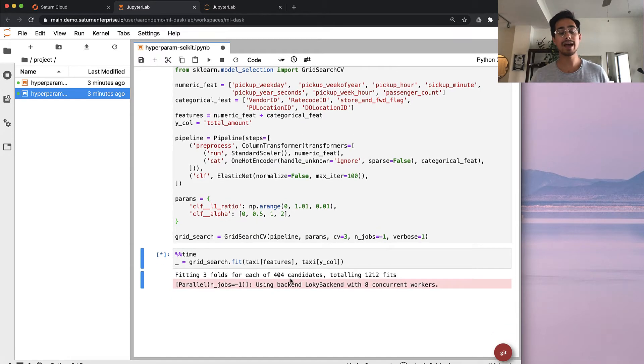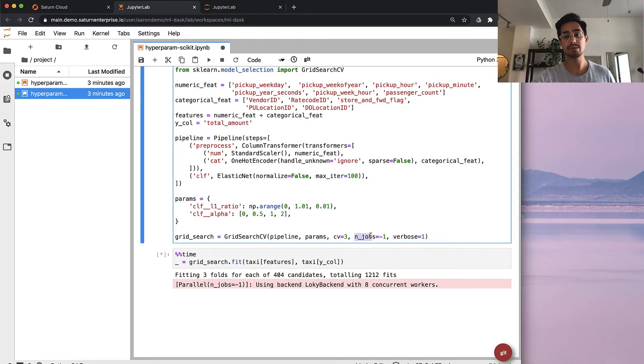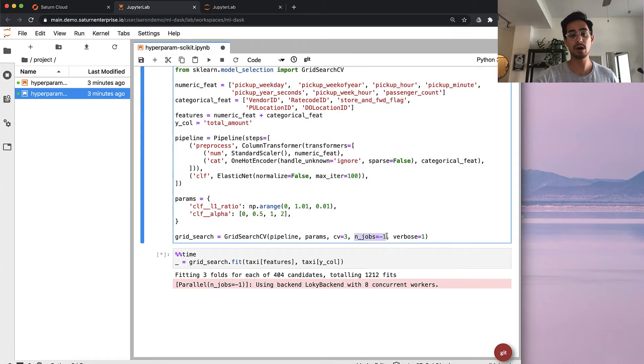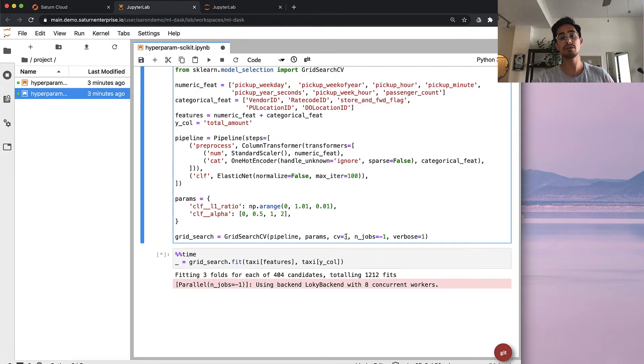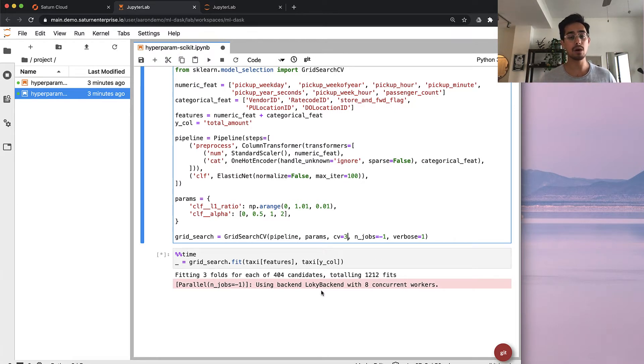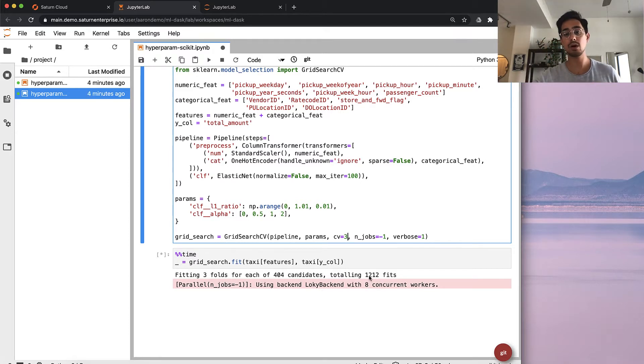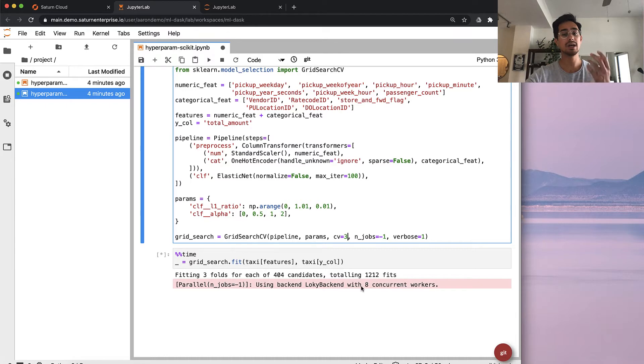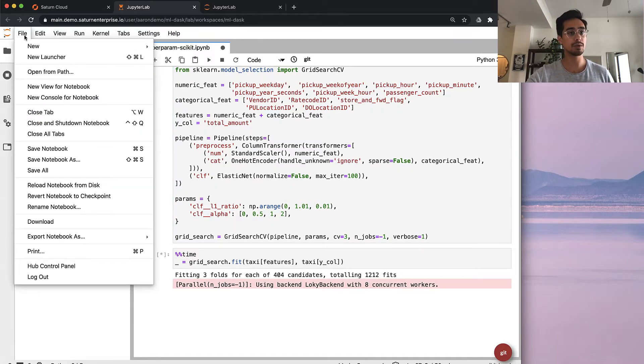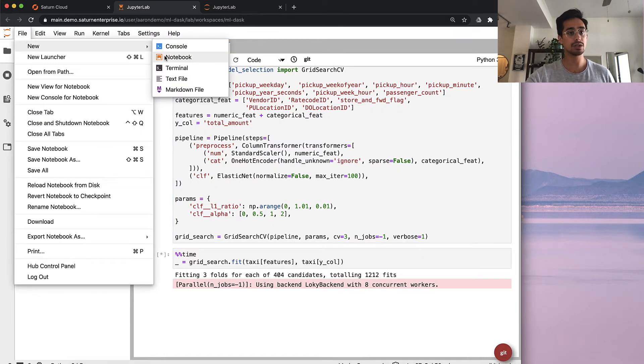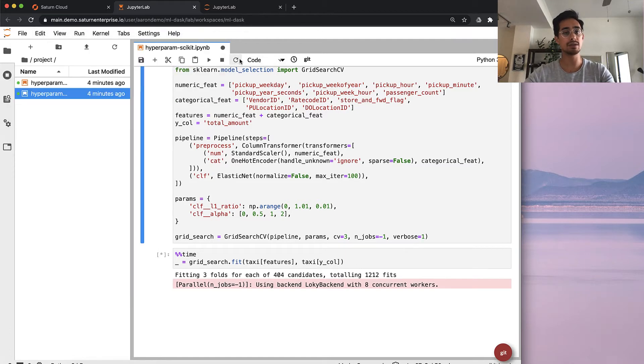Scikit-learn has a bit of parallelism built into it, where you can set n_jobs equal to negative one in your grid search. What it'll do is run the grid search on all of the cores in your machine. Each processor, each core, will get a different part of the grid to fit. Here we have 1200 different fits that we need to do, and eight workers corresponding to the eight cores. I'm going to open up a terminal window, just to show you how our resources are being utilized.